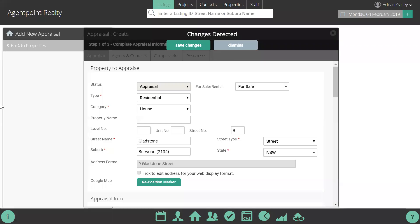Hi, this is Adrian from ProposalPoint, and today I'm going to show you a really exciting new feature or integration that we've built with AgentBox for creating ProposalPoint proposals. This integration basically saves you time